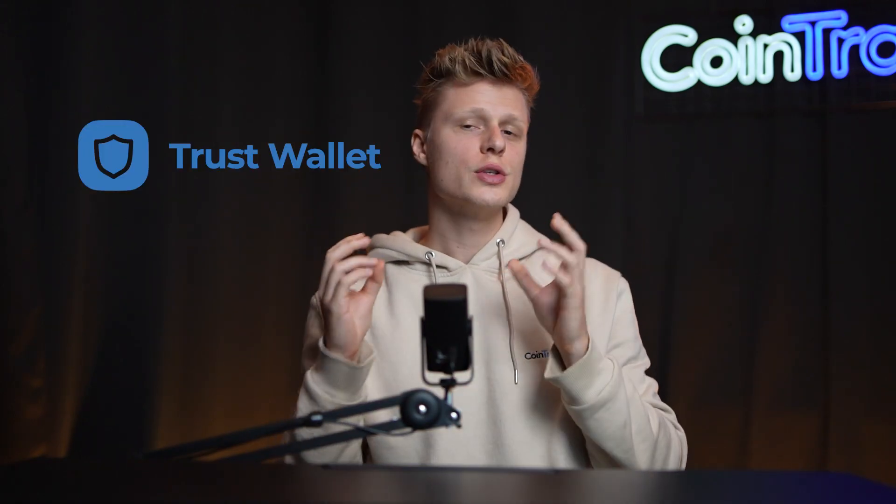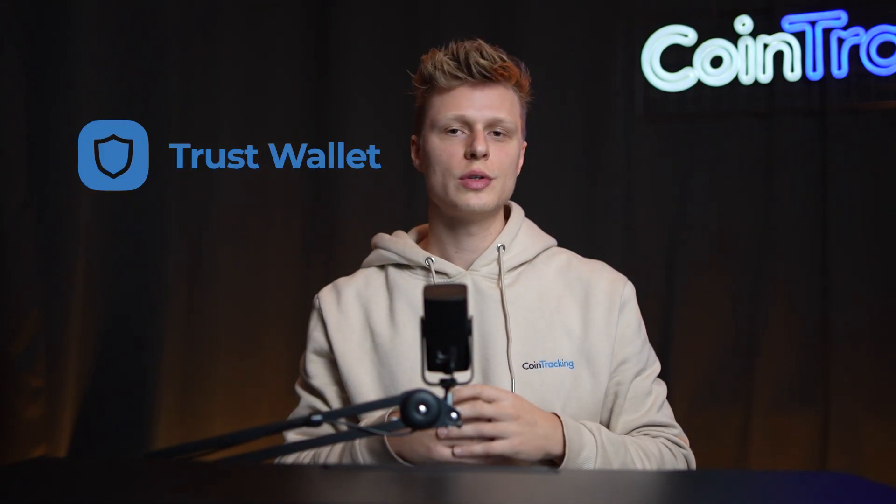Welcome back to another video. Today we're going to teach you step-by-step how you can export your transaction data from Trust Wallet to prepare for your taxes. It's very easy to do. With the help of software like CoinTracking, we can import the wallet addresses, automatically sync up with our portfolio management, and later do the tax report.